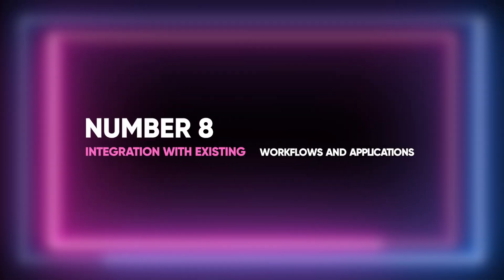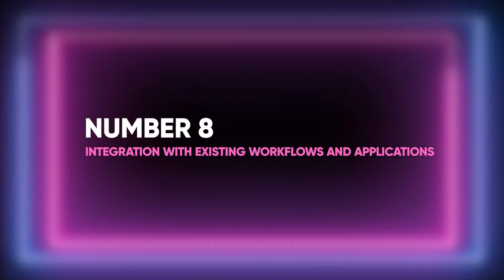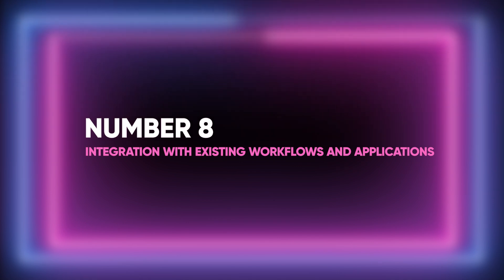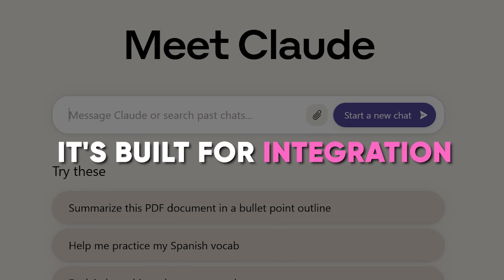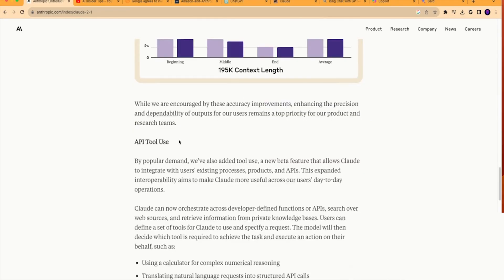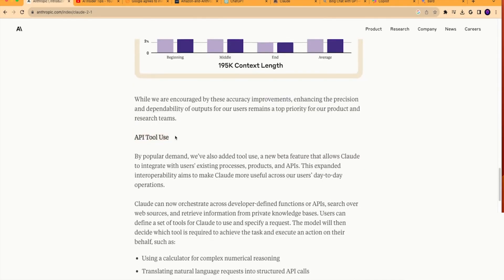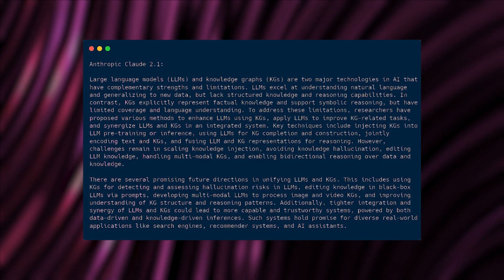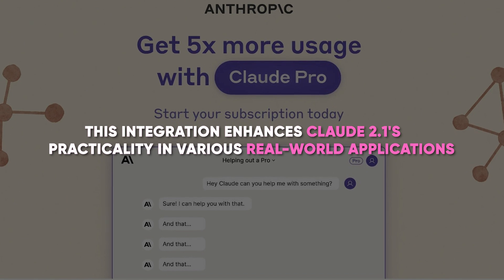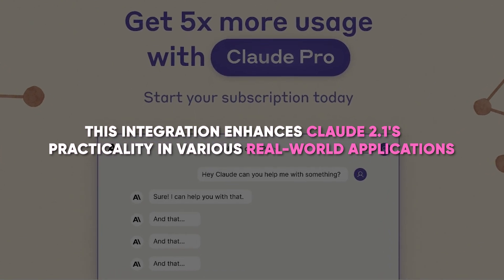8. Integration with existing workflows and applications. Claude 2.1 is not just a standalone tool — it's built for integration. With API tool use capabilities, it can be seamlessly incorporated into existing applications and workflows. This integration enhances Claude 2.1's practicality in various real-world applications, making it a versatile tool for users who need to embed AI capabilities into their existing systems.